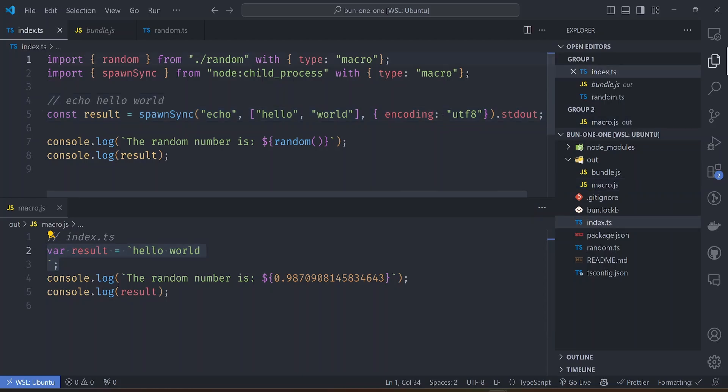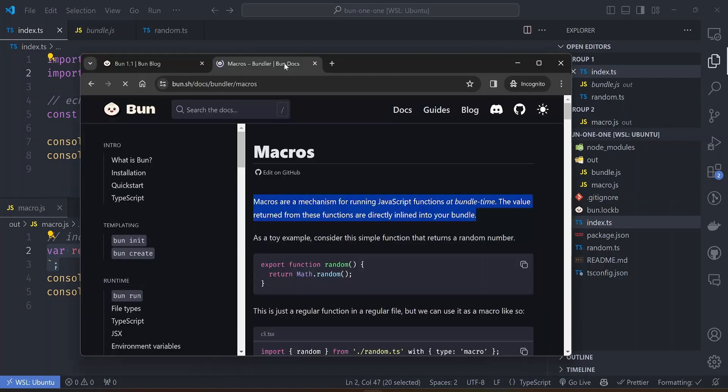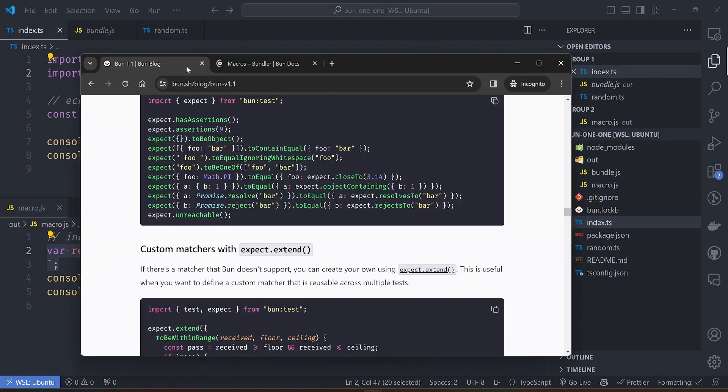So the bundle won't contain the entire child_process module. With macros, previously it was supporting local modules but right now it also supports external modules.